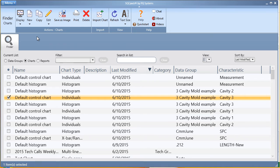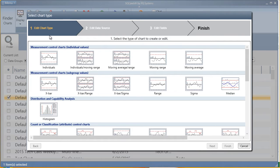From within your SQCPAC database, in the Chart section, click New Chart. The three-step chart wizard will walk you through defining your data.